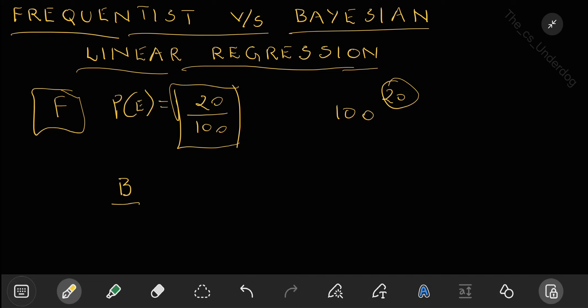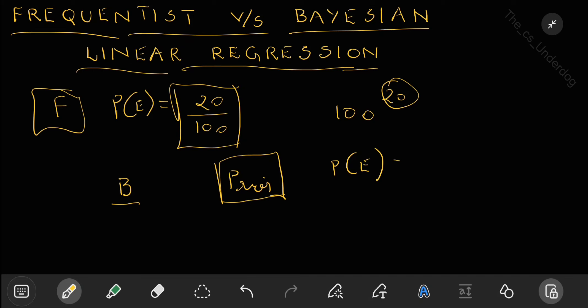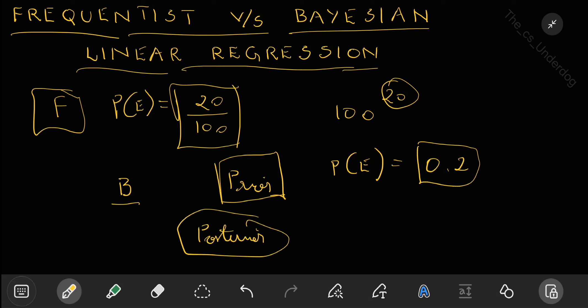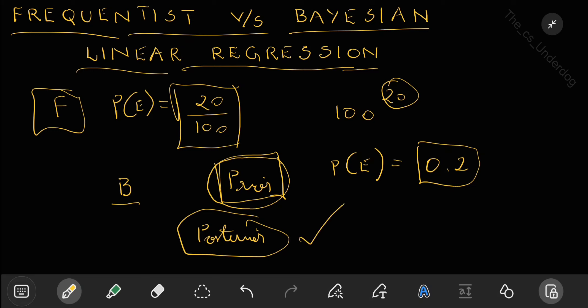In the Bayesian approach to probability, we had a prior. The prior is our initial belief about a particular event. We would say the prior probability of that particular event is something, let's say 0.2. This is our prior belief. Then, as we see the data, we update our prior belief to a posterior. The posterior is what we form after we see the data. Before seeing the data, we already have a prior belief, and then using Bayes' theorem we update the prior to the posterior belief.